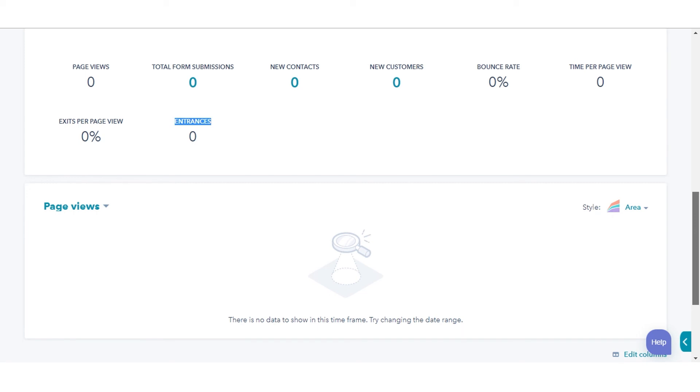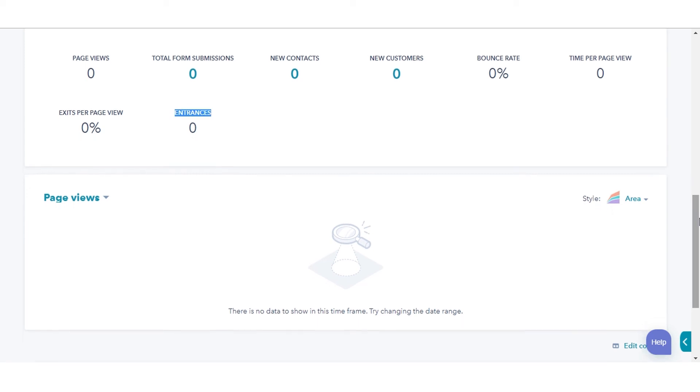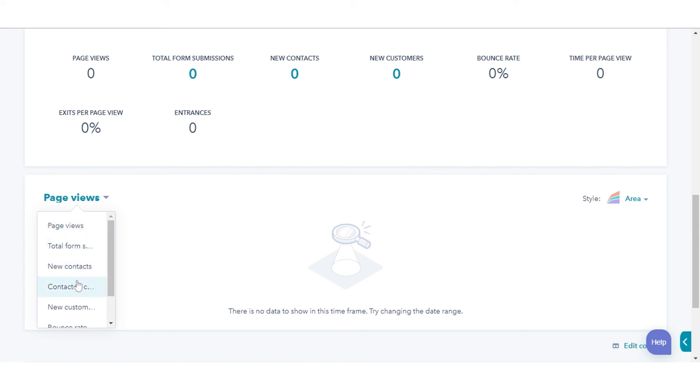You can also filter the pages on the basis of page views, total form submissions, new contacts, contact to customer rate, new customers, bounce rate, and time per page view.